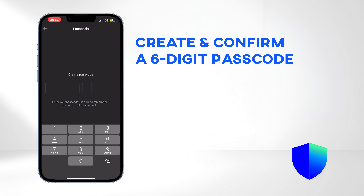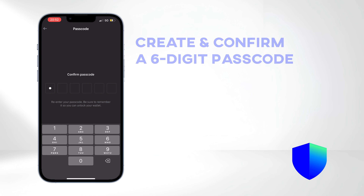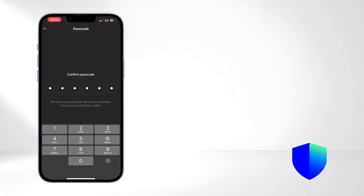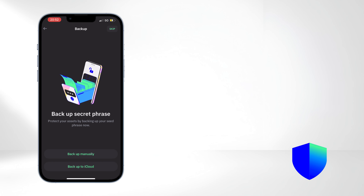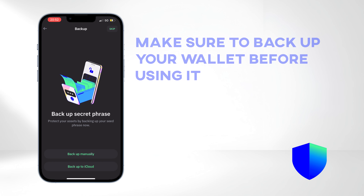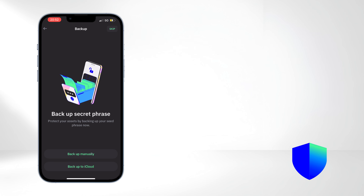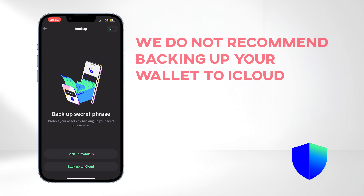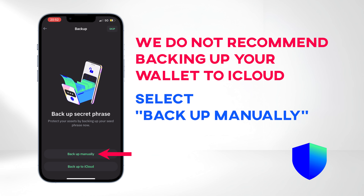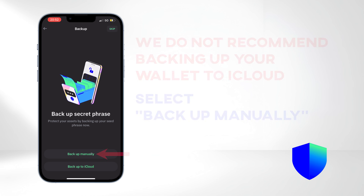Create and confirm your six-digit passcode. The next important step is to back up your wallet with a secret phrase — do not skip this step. Due to security concerns, we do not recommend backing up your wallet to iCloud. Instead, select Backup Manually.